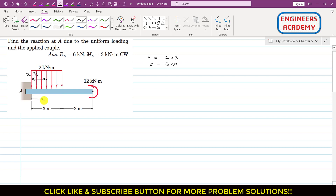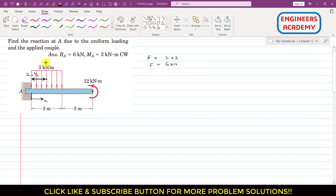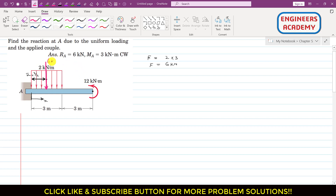This is x-bar, the centroid of the rectangular area, measured from point A where x equals zero. So if we want to replace this distributed load by a concentrated load, we draw that concentrated load at a distance of 1.5 meters from support A. This is the six kilonewton force.